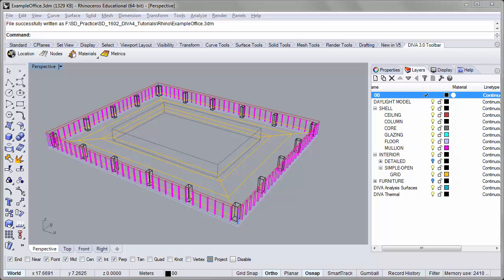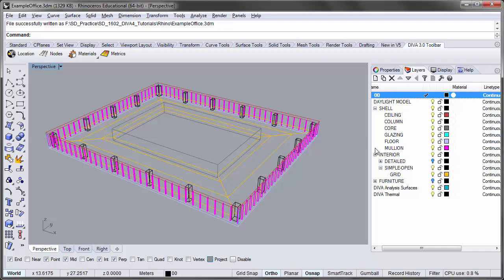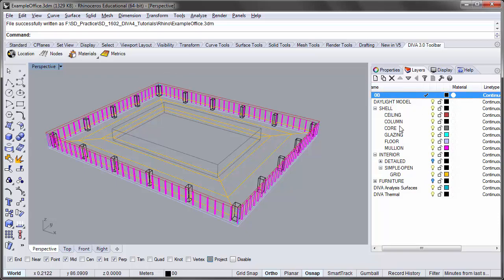So the goal will be to analyze the daylight autonomy for a simple open office using the example office Rhino file that we've used before. We'll be modifying the layer structure a little bit. We'll keep the shell layer group turned on but we'll turn off the detailed interior layers so we won't be including any detailed interior partitions or furniture in this simulation.